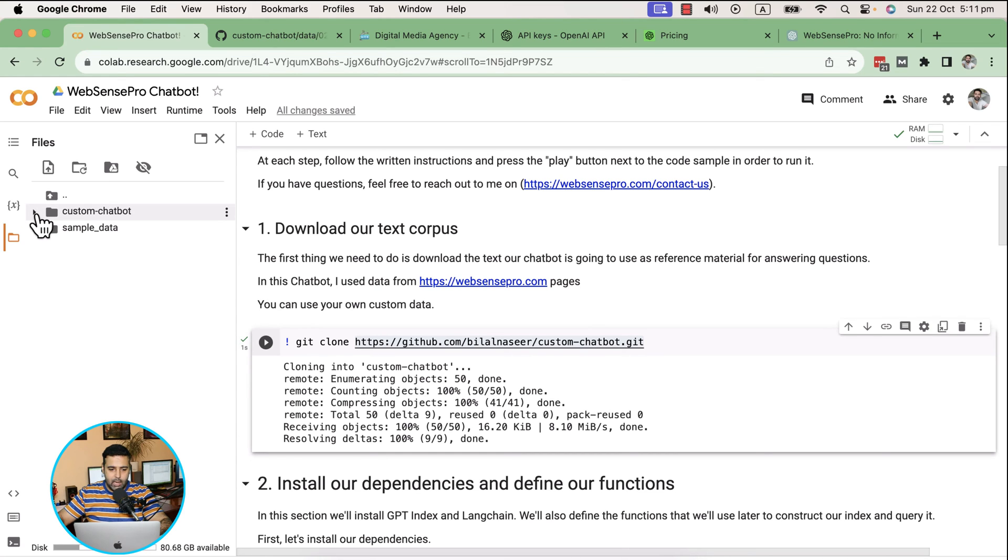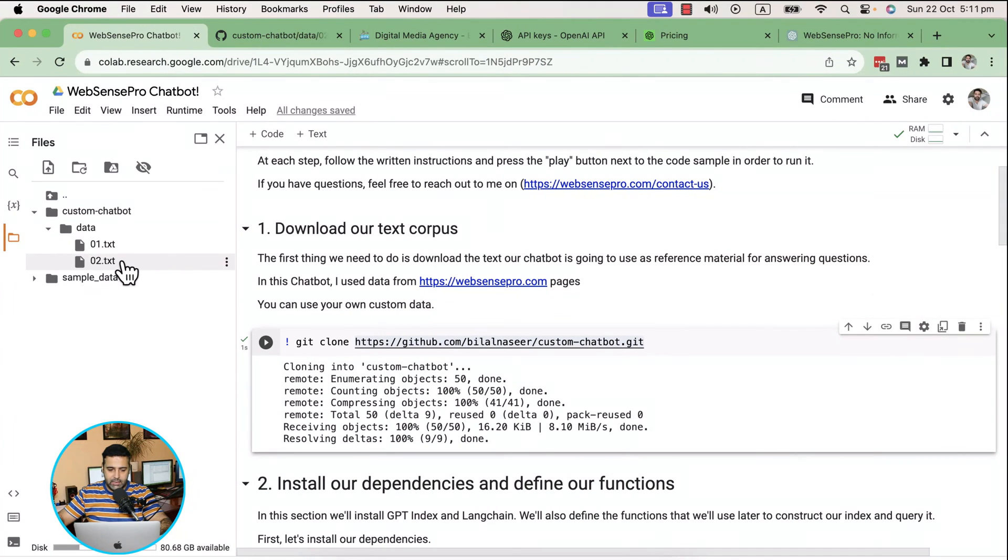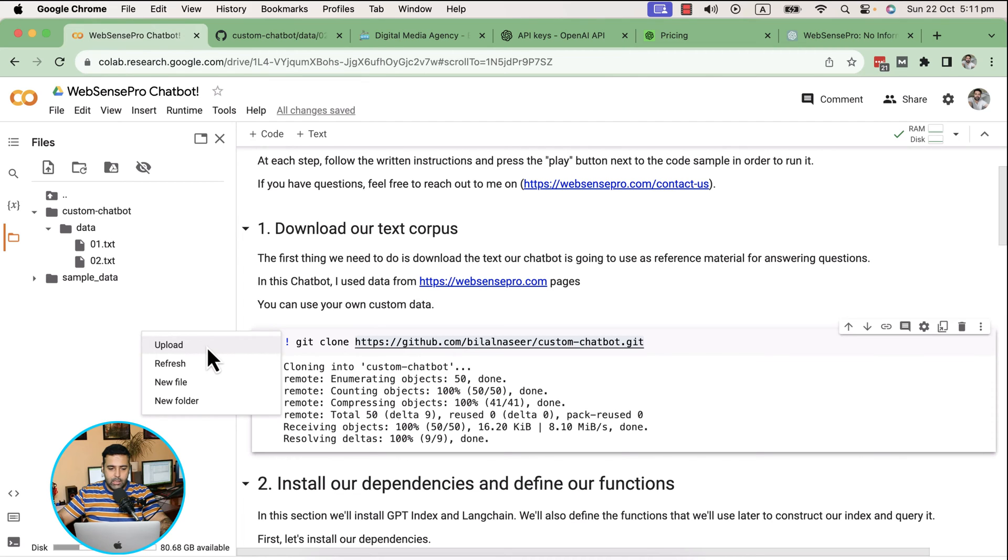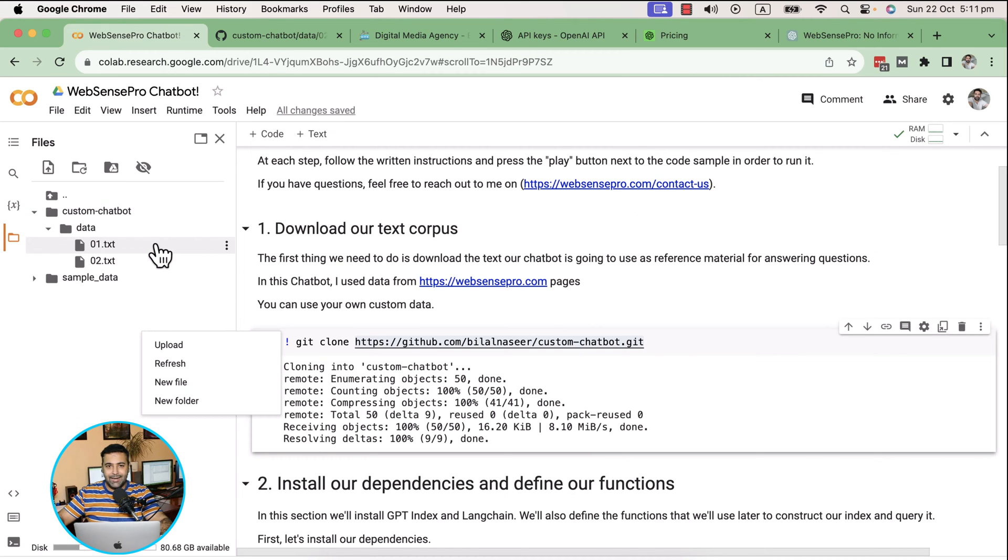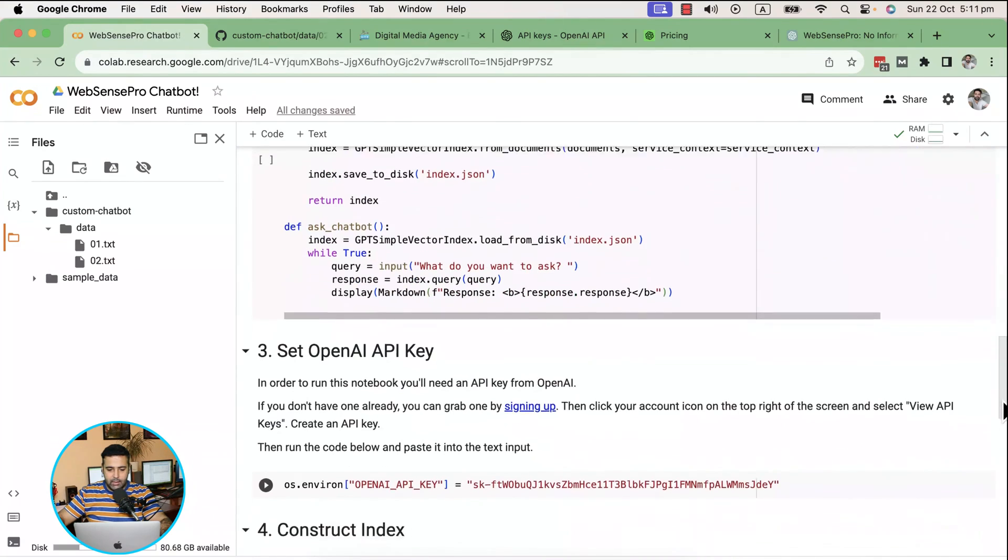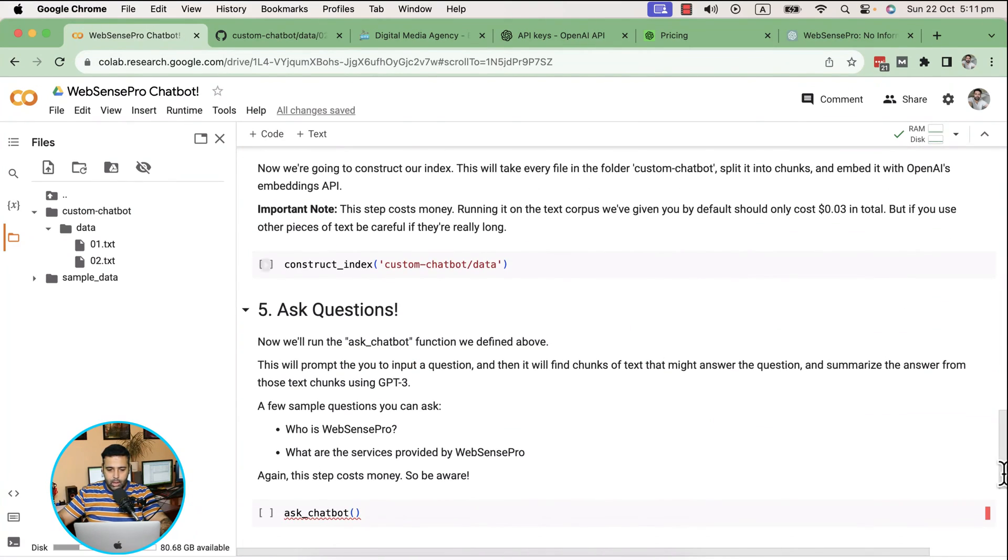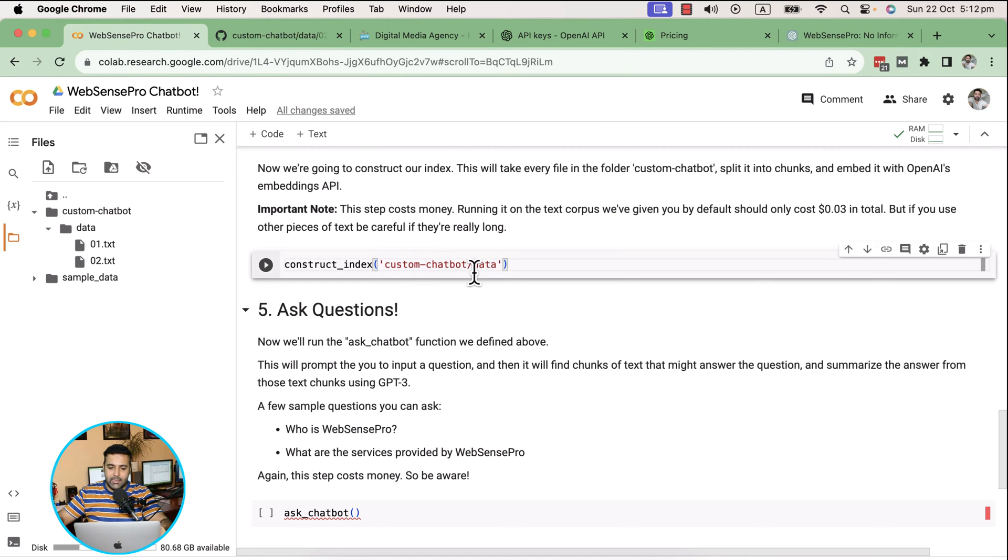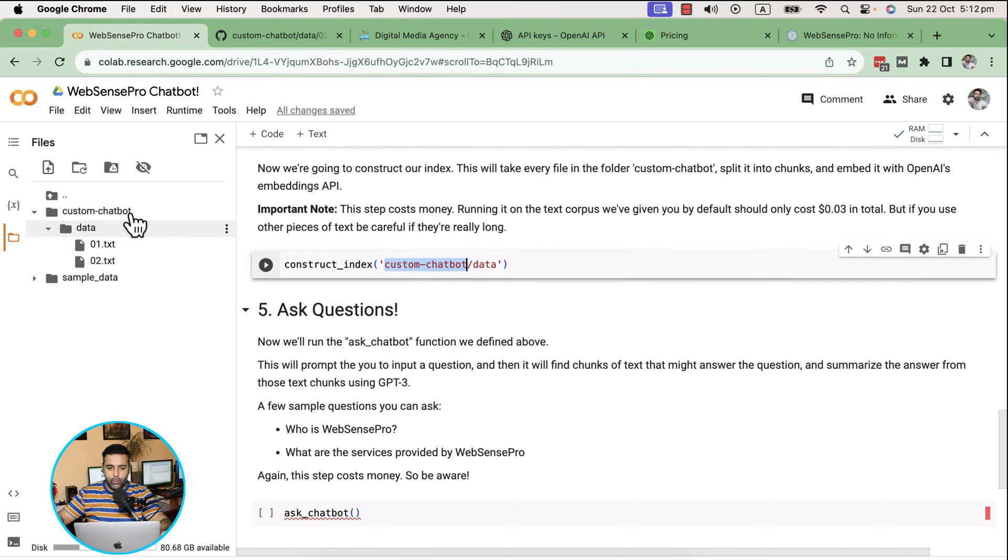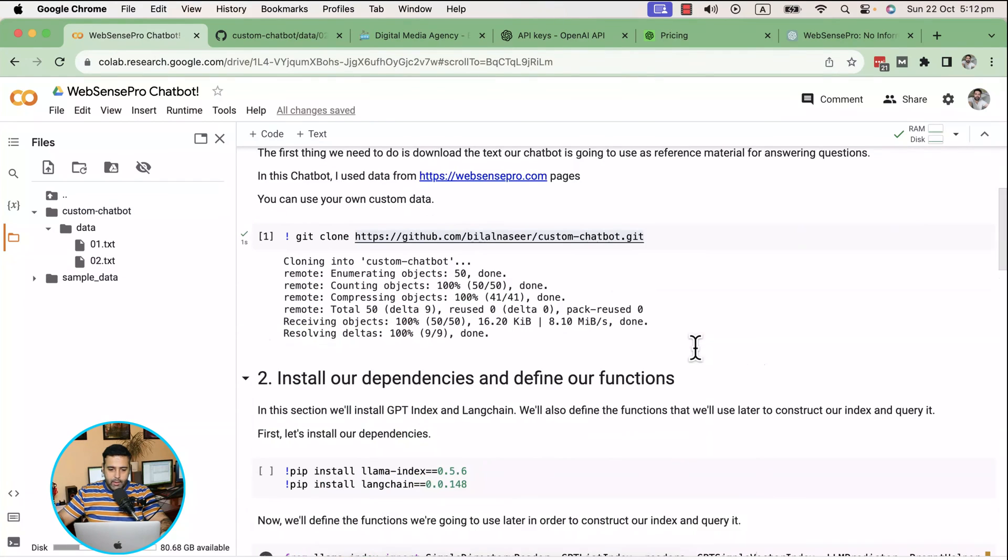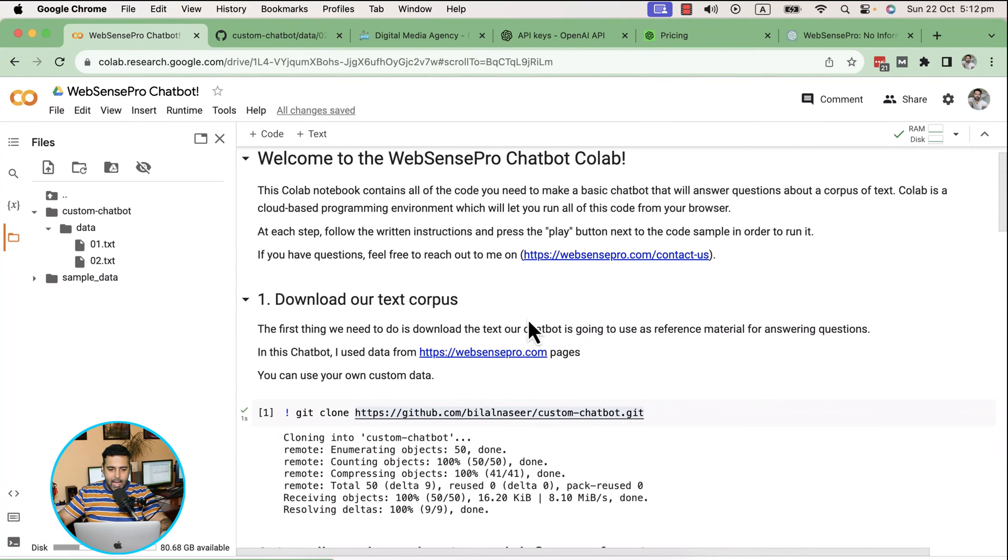If I click on refresh, you can see the data is uploaded here. Within the data folder there are two txt files. You can use your own custom data. If you don't want to use GitHub repository, you can simply upload the folder from here. There's an upload button where you can upload your data in txt format. If you do that, make sure to update the data path here where LlamaIndex will create the index.